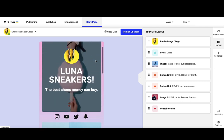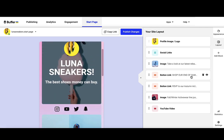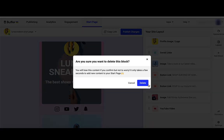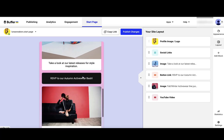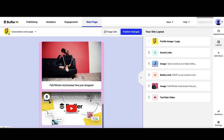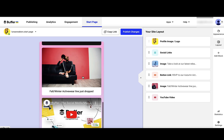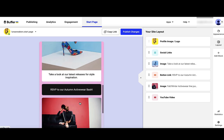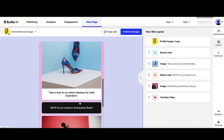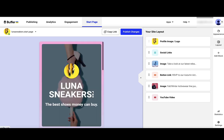So for example, if our end of summer sale is over, I can just click Delete on that block, and that's gone now. So we can keep things active and up-to-date. You can even add video, add pictures, add links. This is a really easy way to have a beautiful web presence.